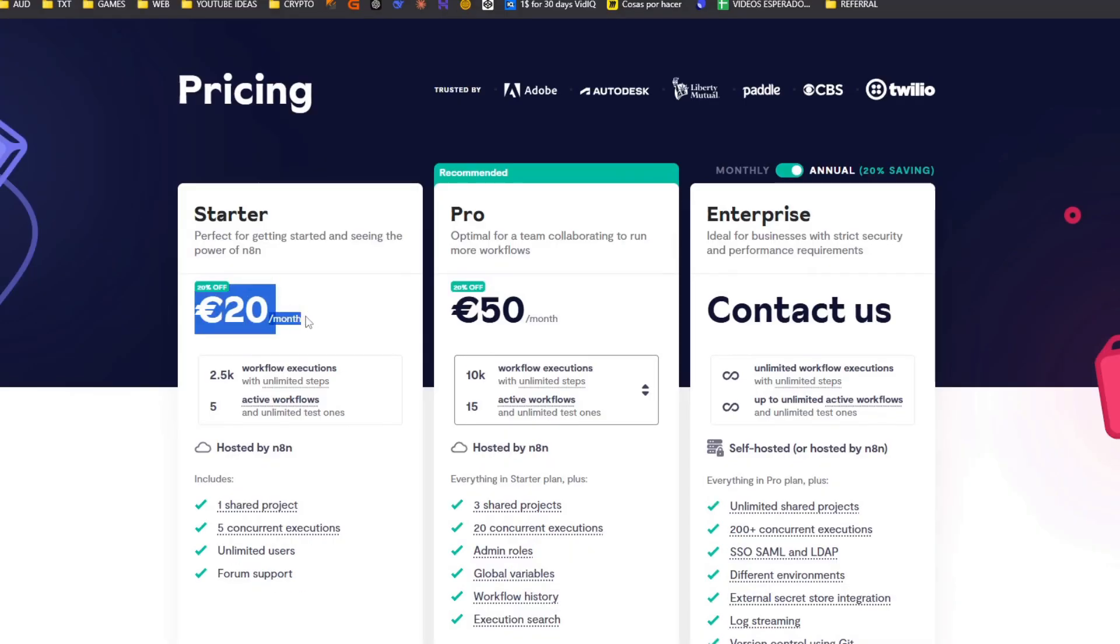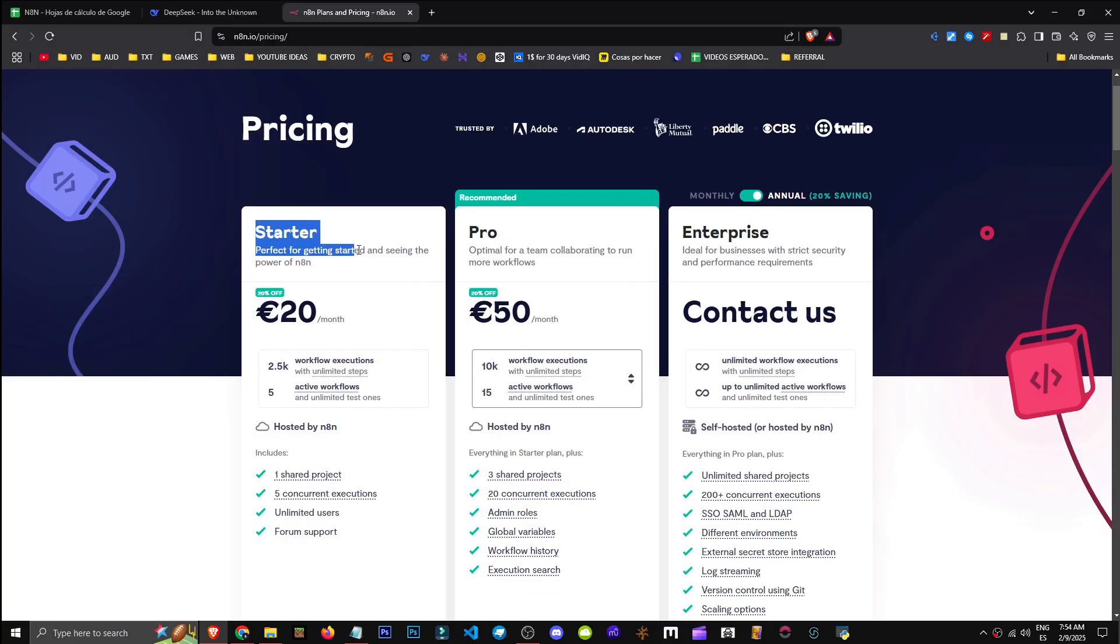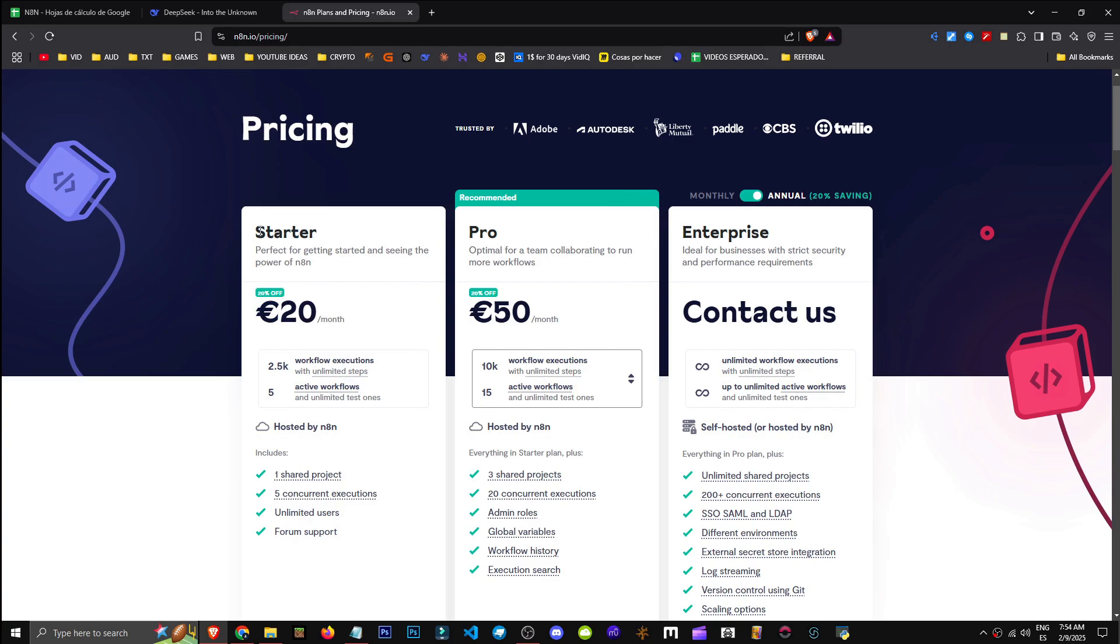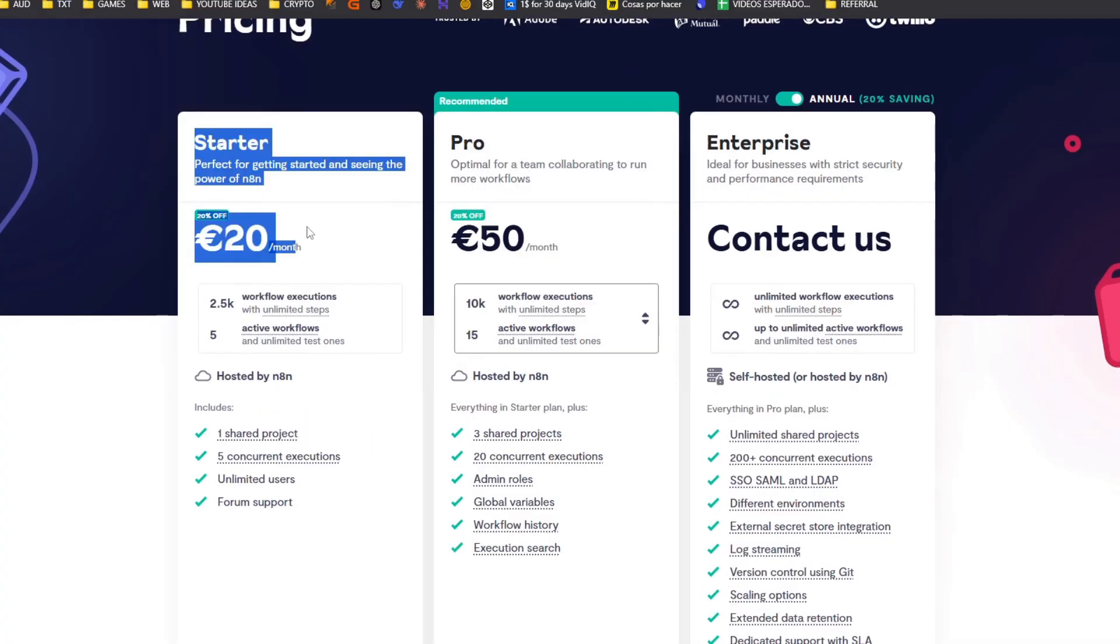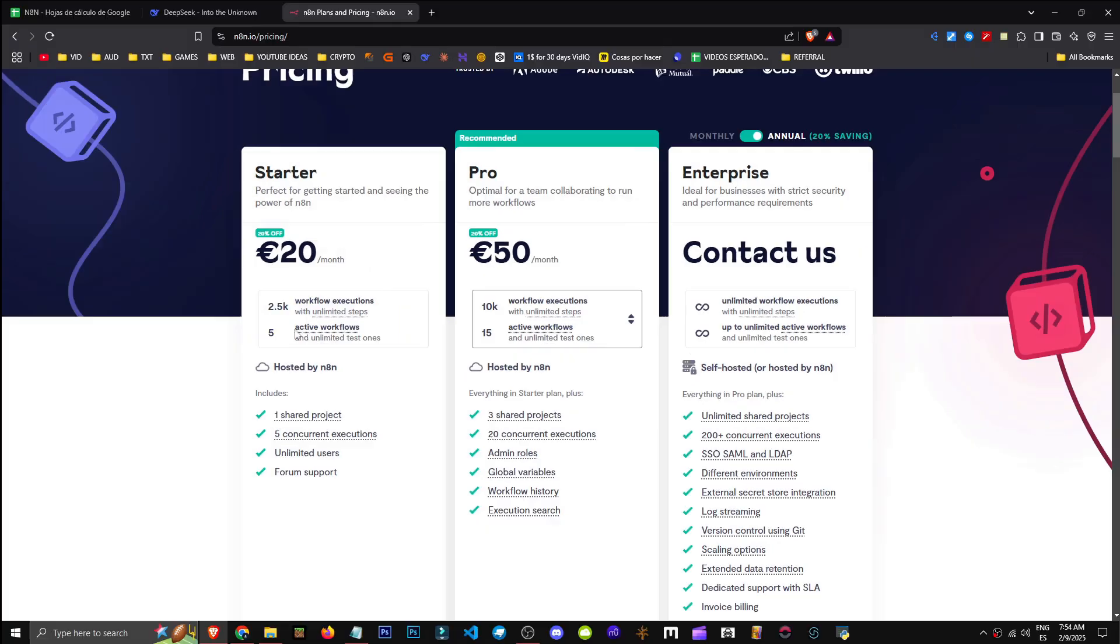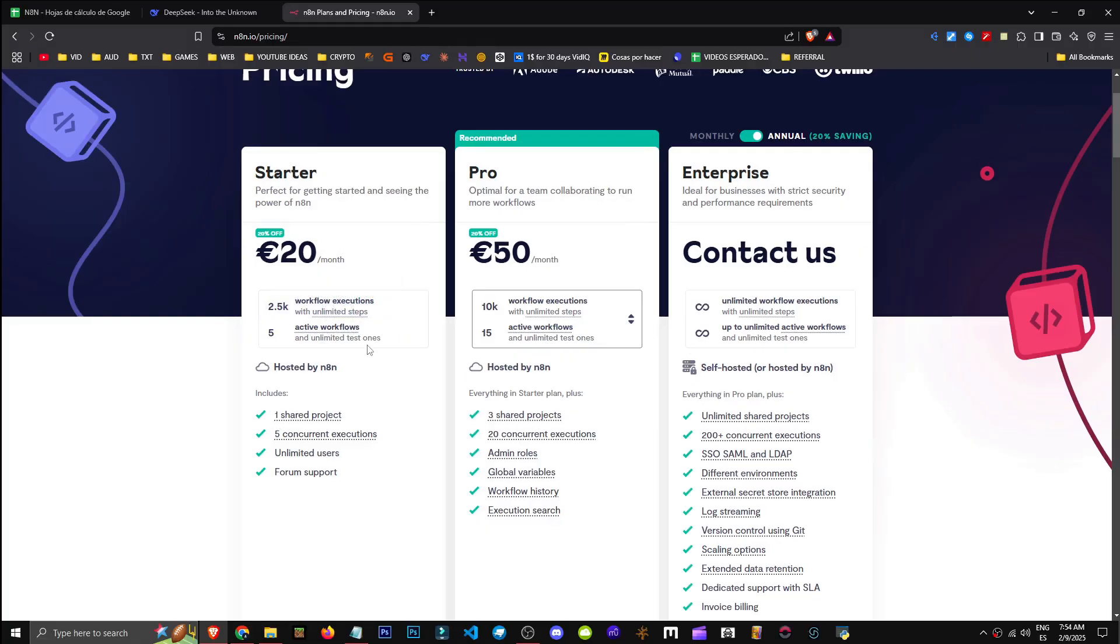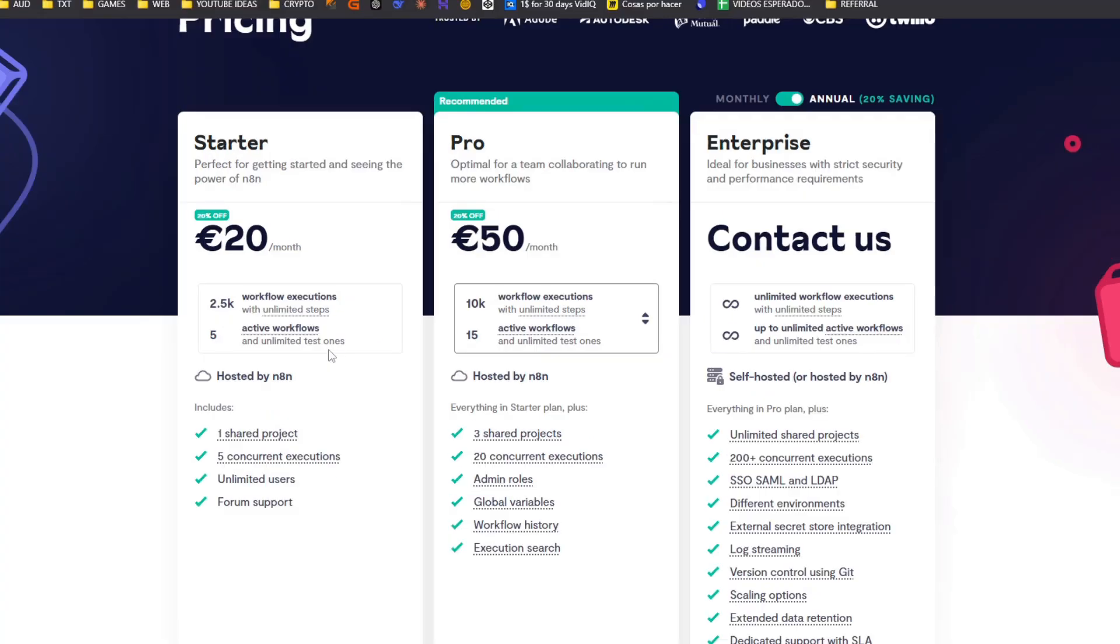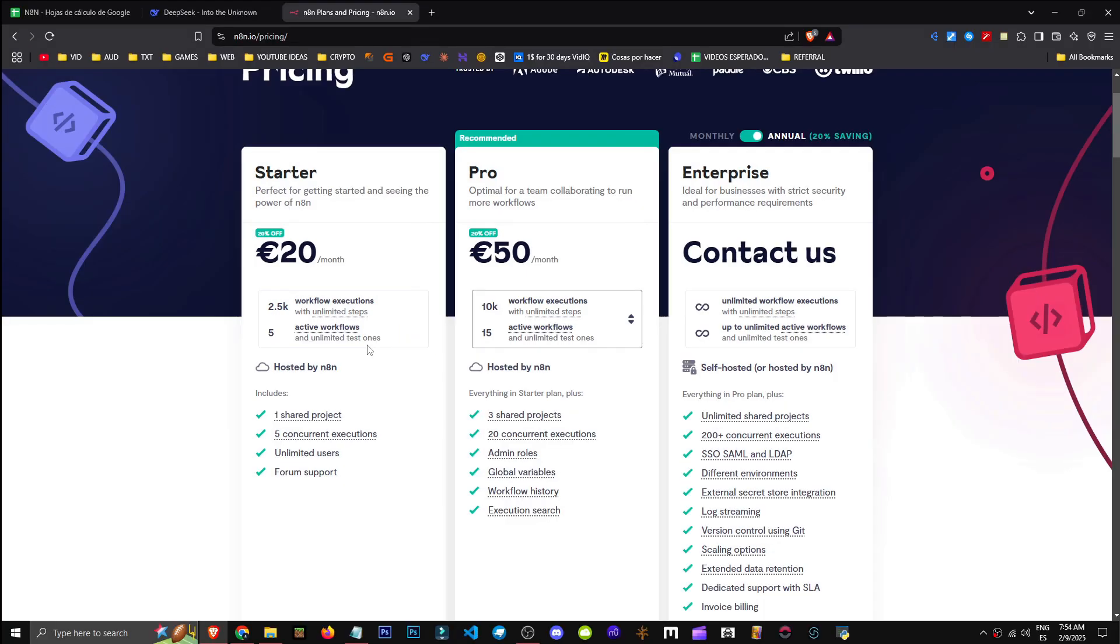They charge you €20 a month. Obviously, these servers are for many web users, so it's profitable. I have a server just for me that runs all day. So there you have it. €20 monthly, 2,500 job runs, 5 active workflows running at once. Not much. For €20, Make.com might be more effective.